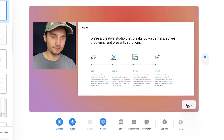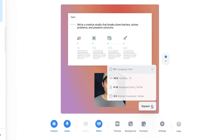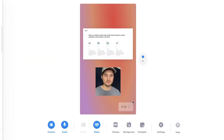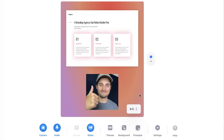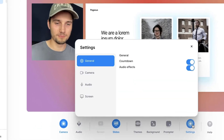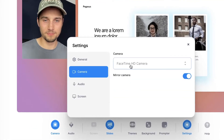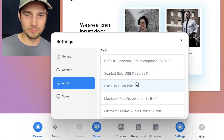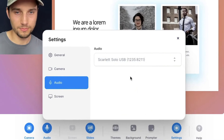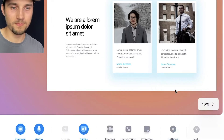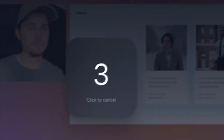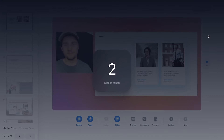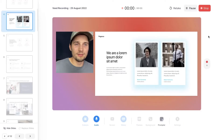You can even change the aspect ratio of the video presentation if you want to use it for a specific platform such as TikTok or Instagram. And before you start recording, in settings, make sure you've selected the right microphone and video settings. When you're ready for your recording, simply click on start recording, wait until the countdown is finished, and you can do your presentation.